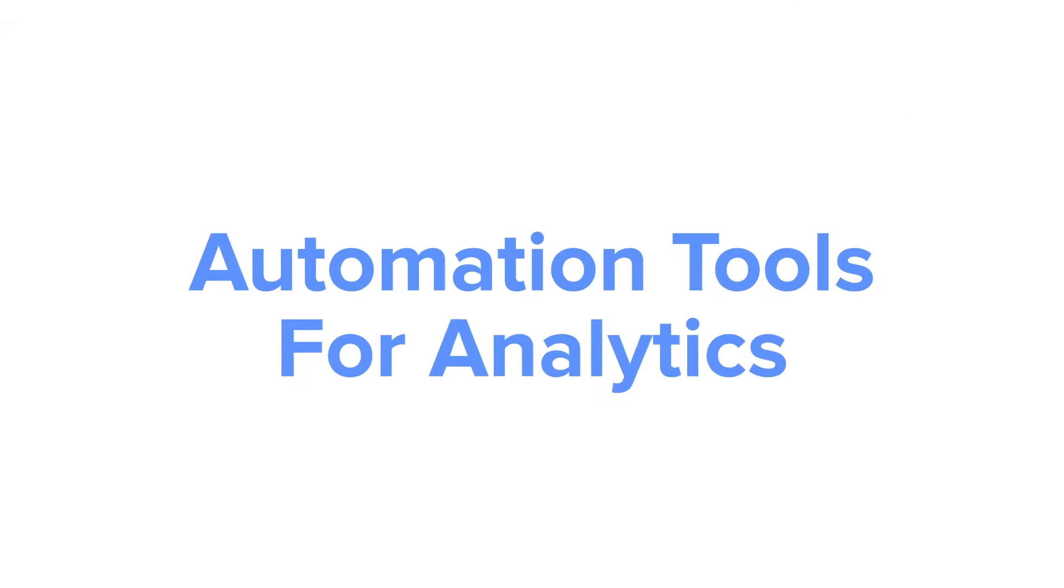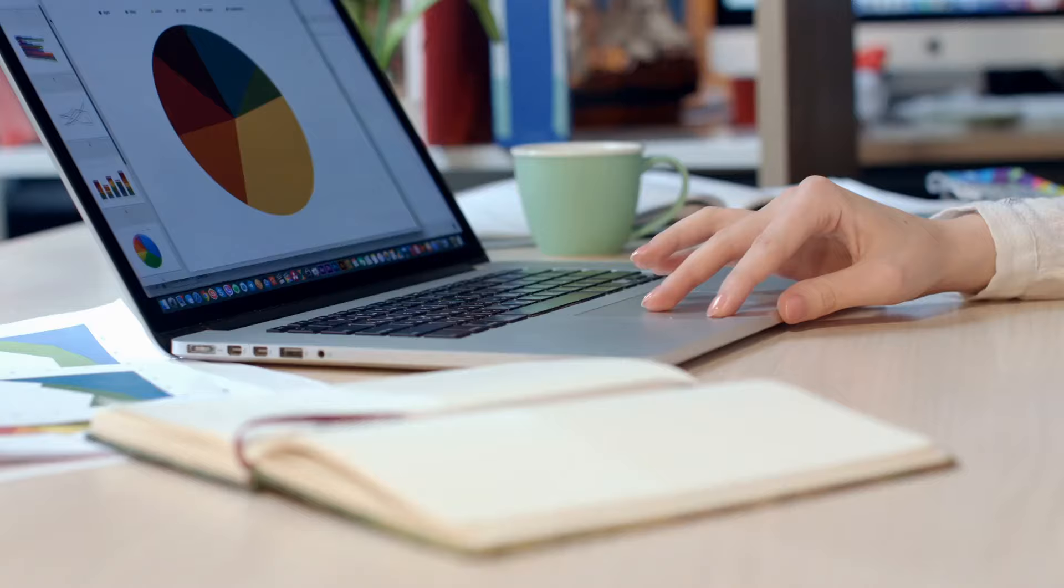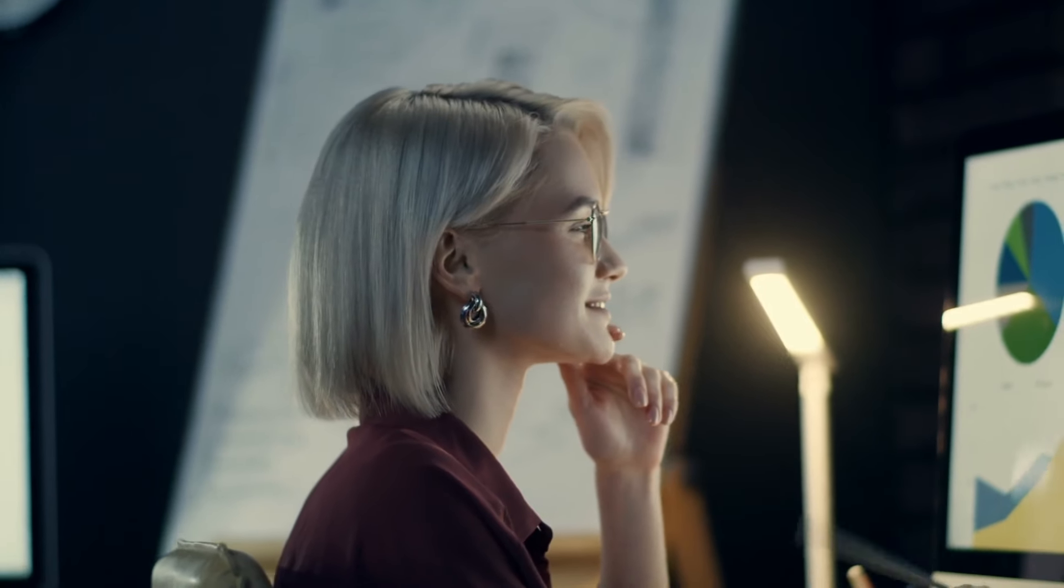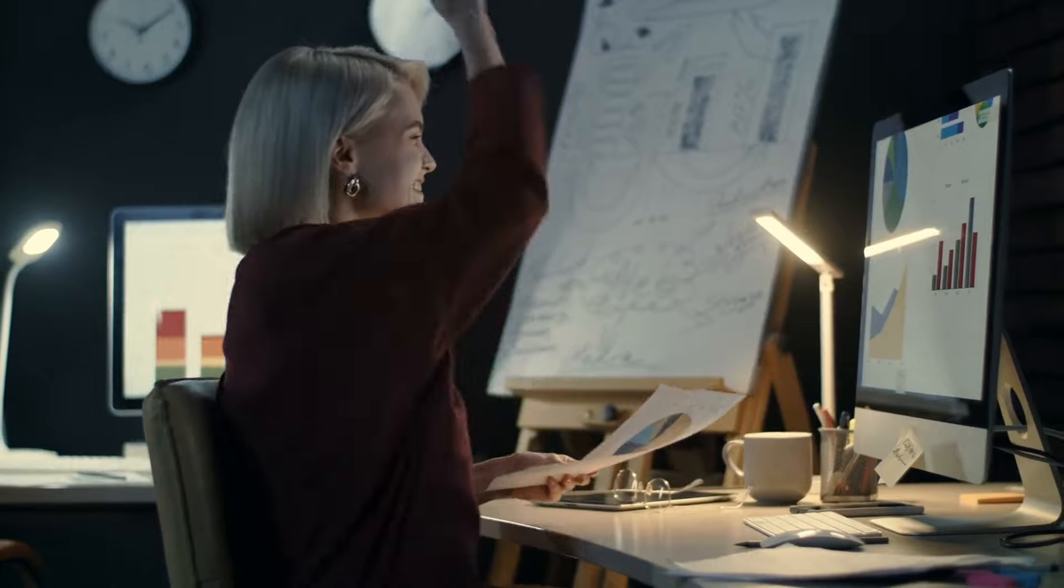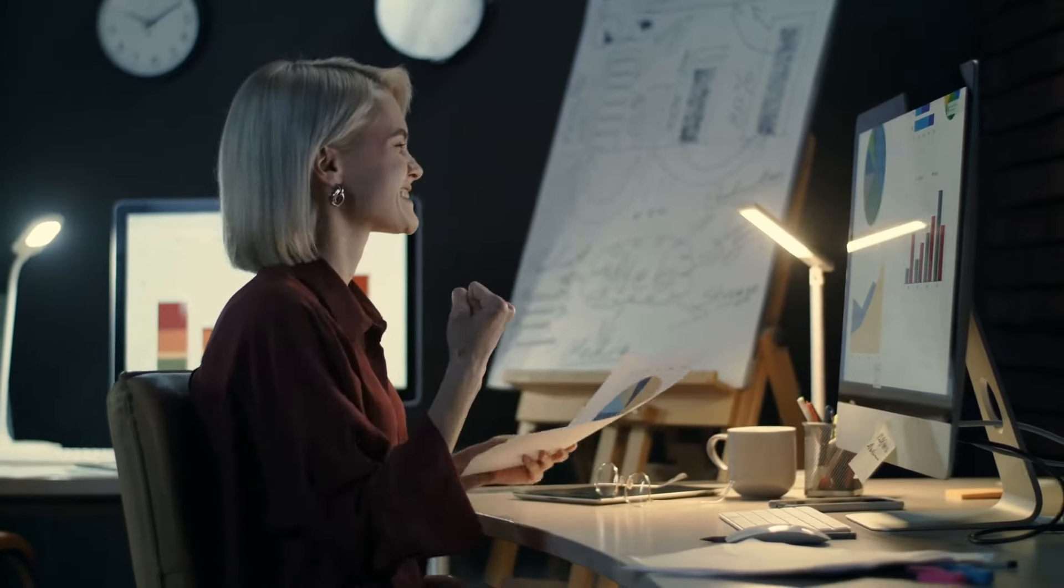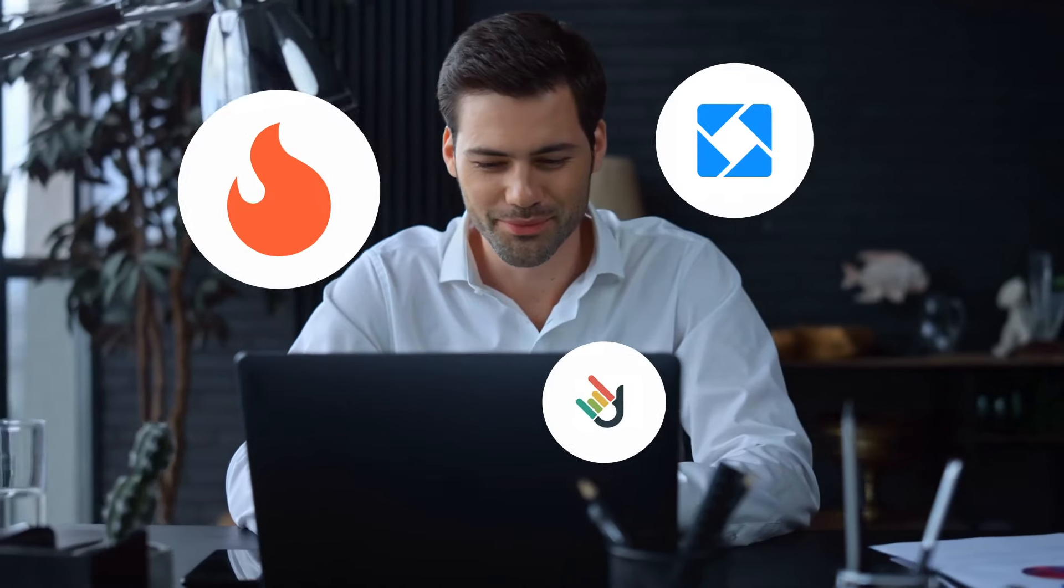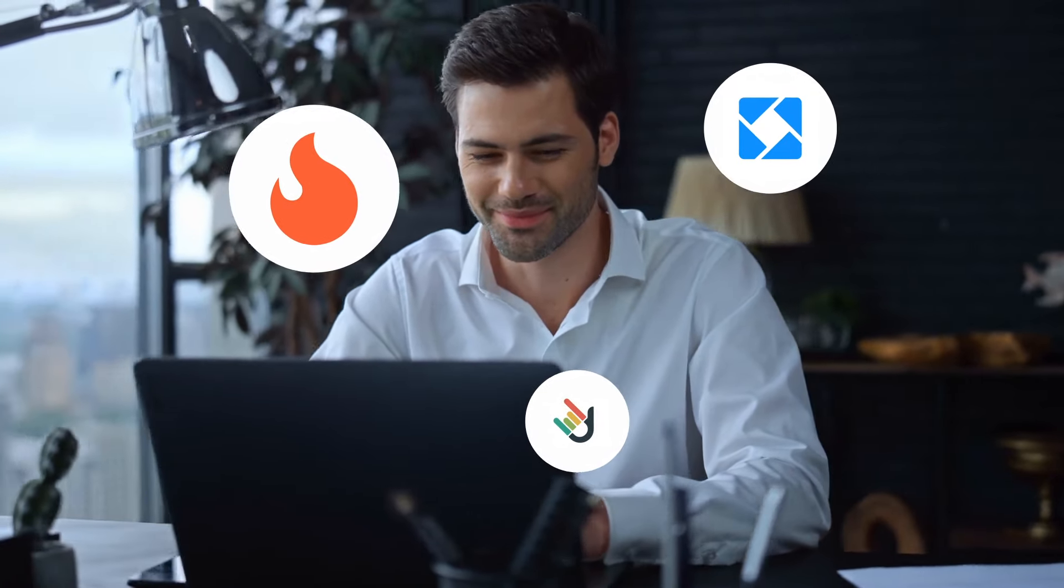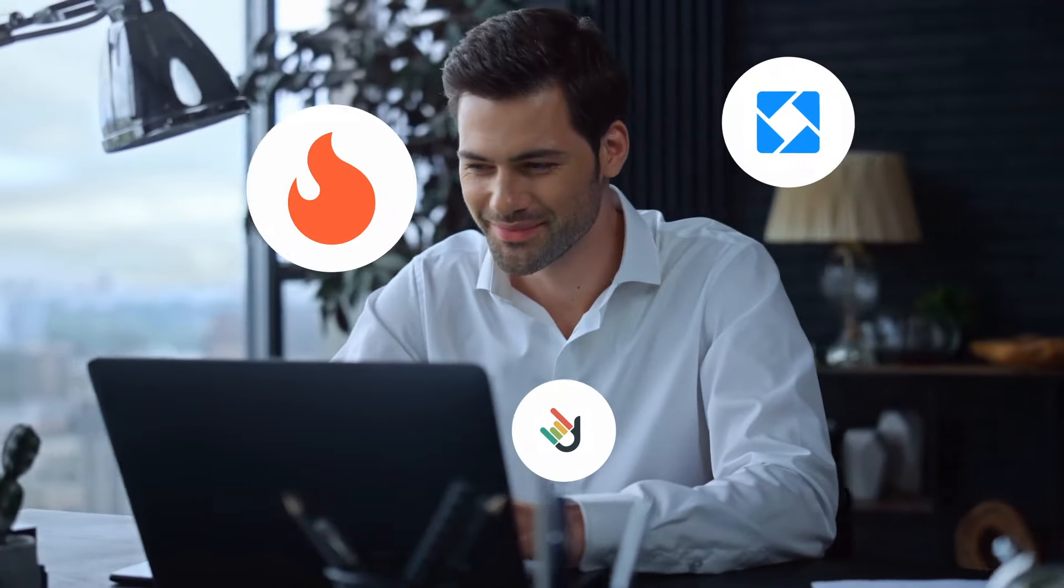Automation tools for analytics. Having quality analytics is important for finding areas to improve and proving your ROI to your clients. Here are the top three Instagram analytics platforms to speed up your reporting.